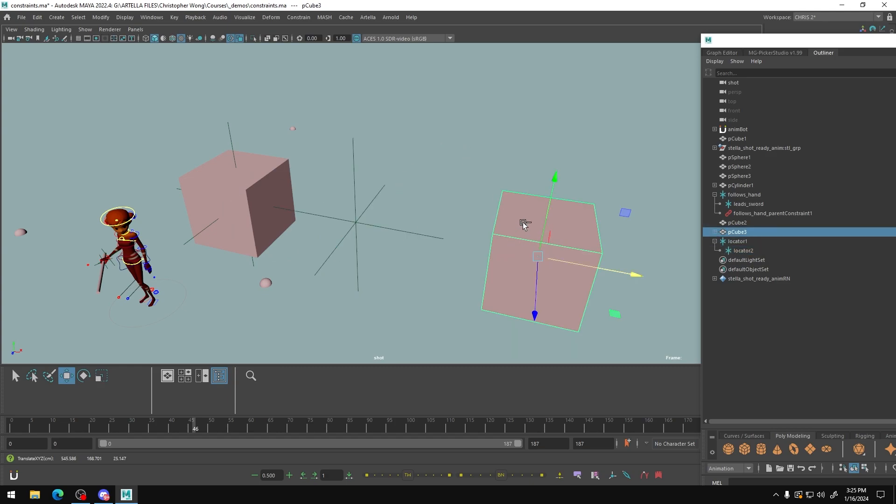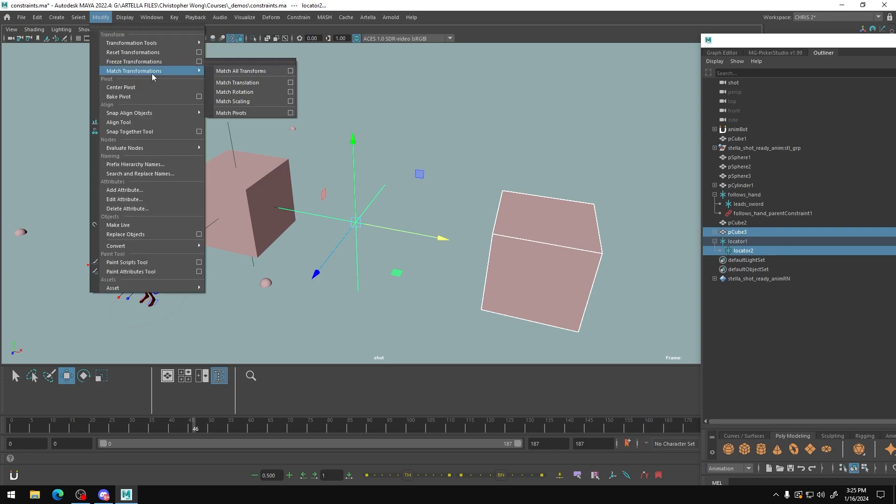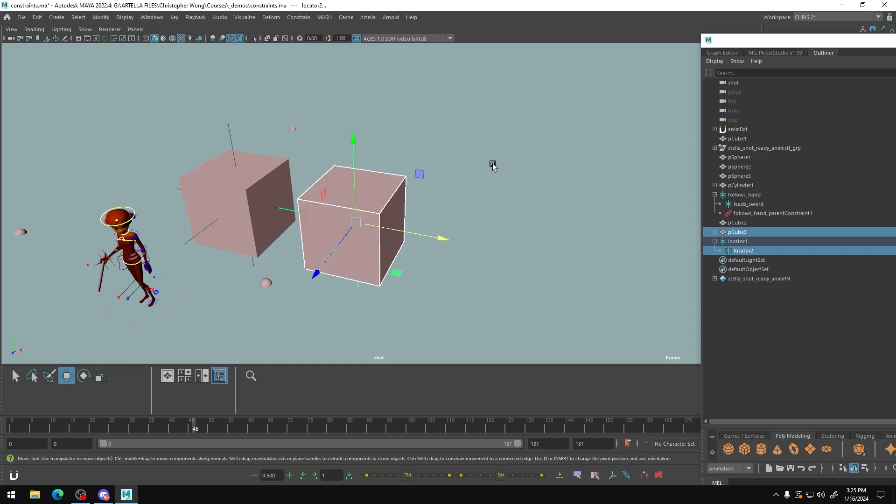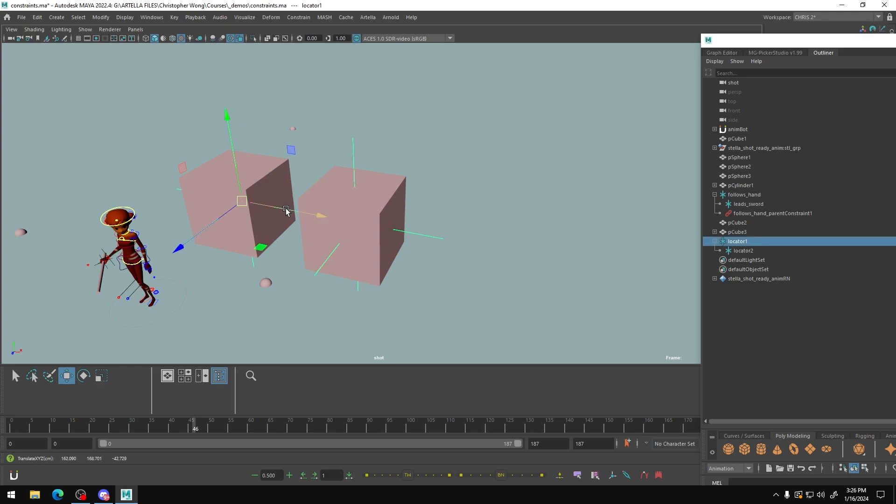So now we have two cubes. We have locators inside of them that occupy the exact same space. Our locators are grouped as we described with this locator following this locator. So right now, if I move this locator, just locators move.